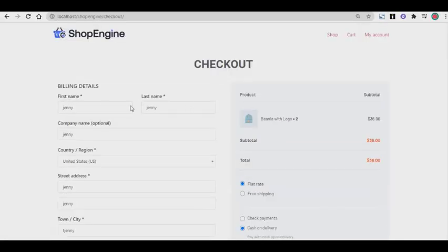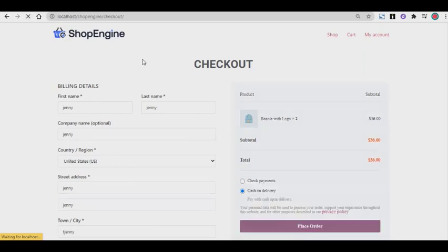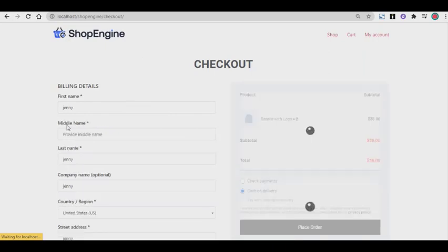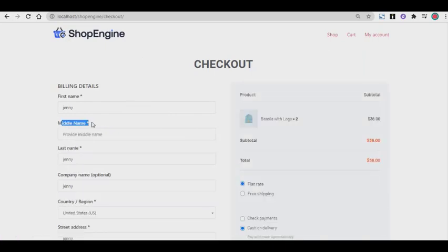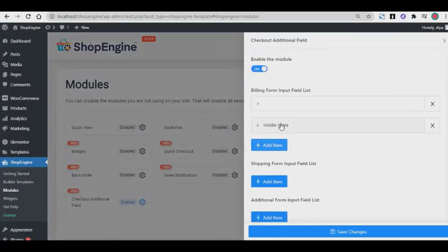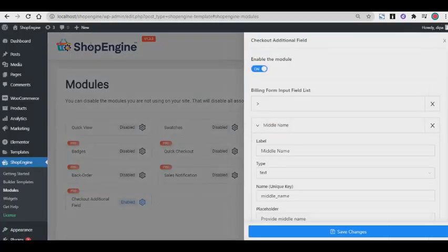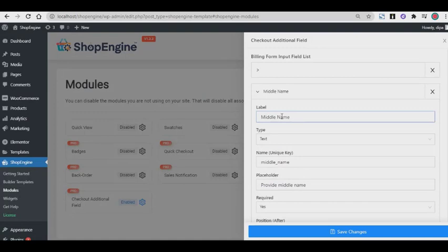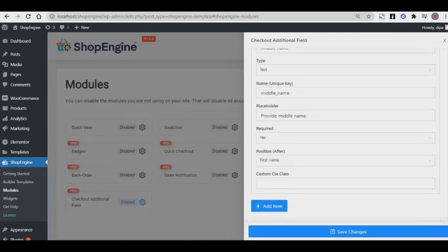Do keep in mind that you can edit and customize your checkout fields any time you want. All you need to do is just go to your module section, select the segment or segments you want to change, and at the end don't forget to click on Save Changes.